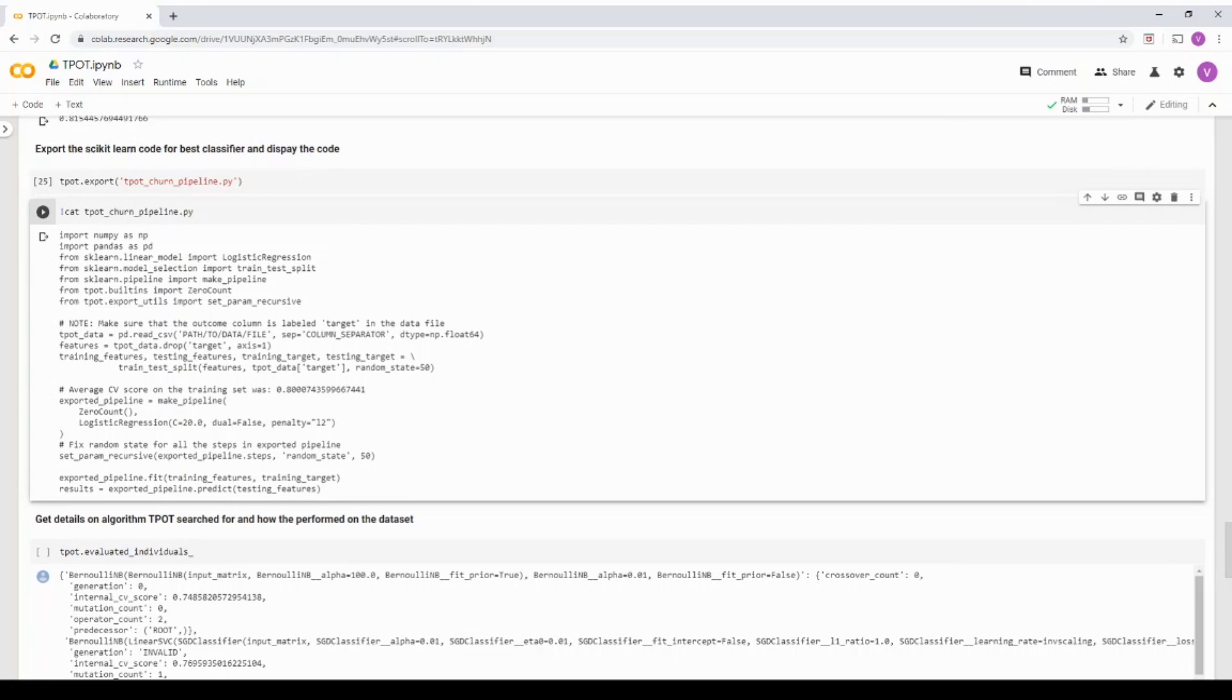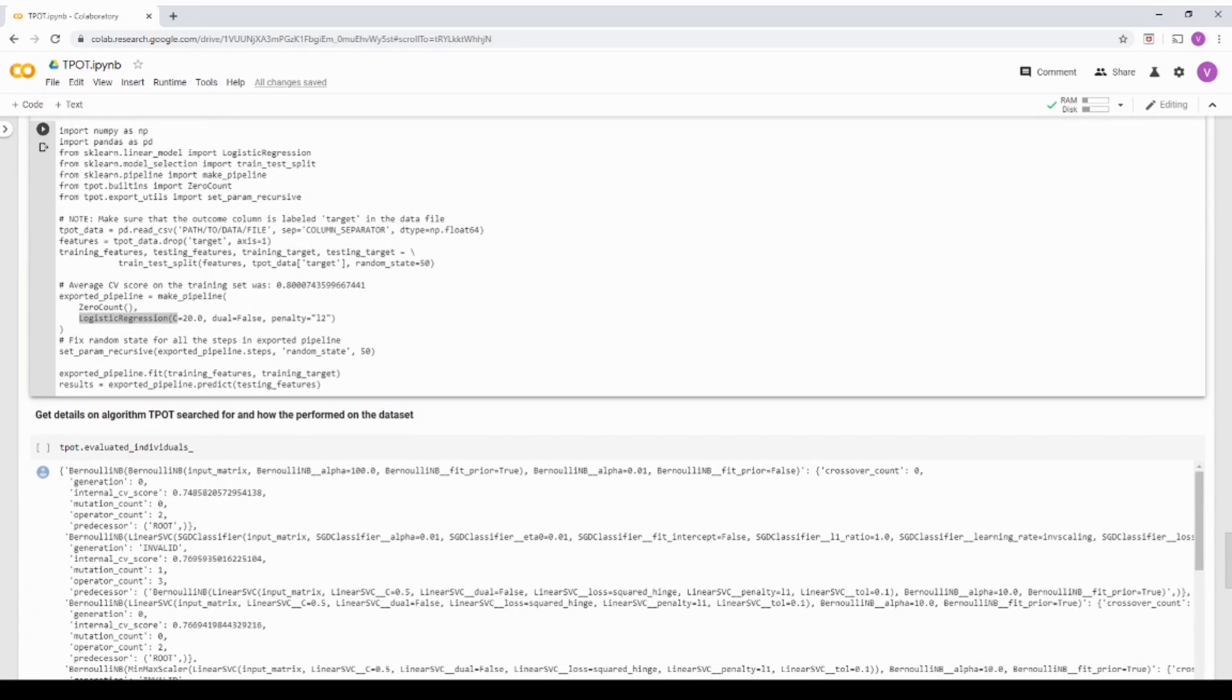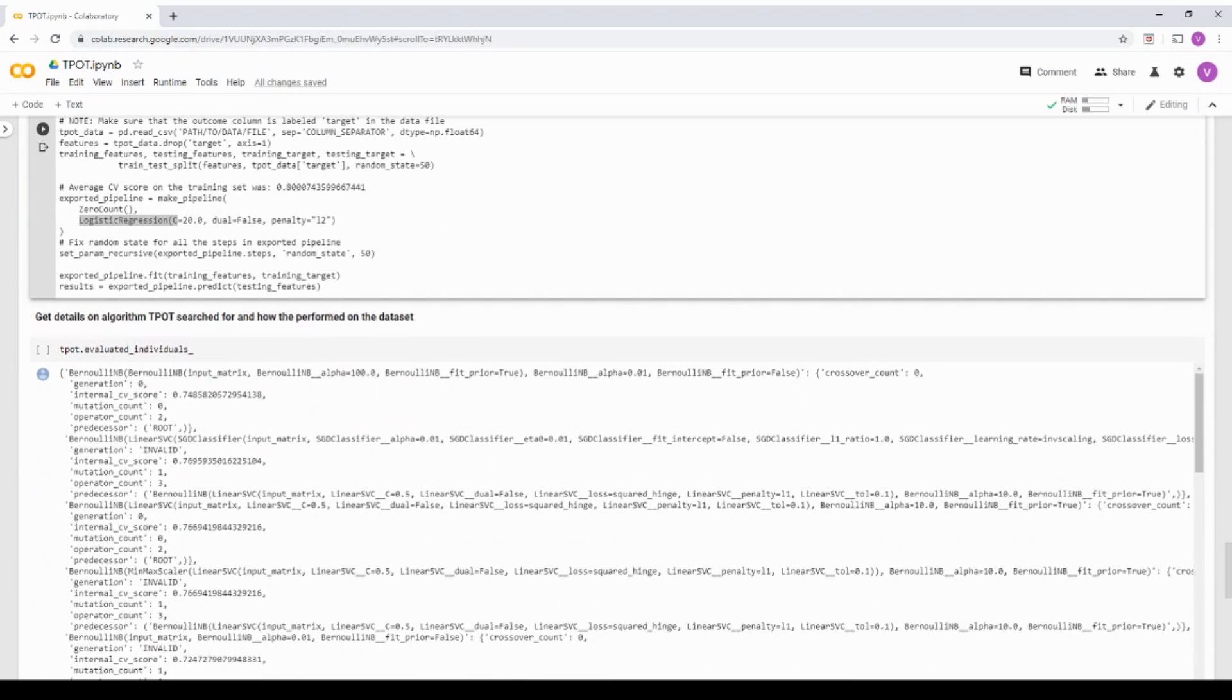And it has created a pipeline for me. So what it is doing is it is creating a preprocessing step called zero count. And then it's having a logistic regression with this hyper parameter. So basically, I can take this and I can run it outside of my notebook and I can even productionize it if you feel this model is better.